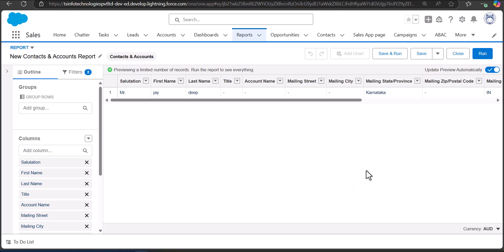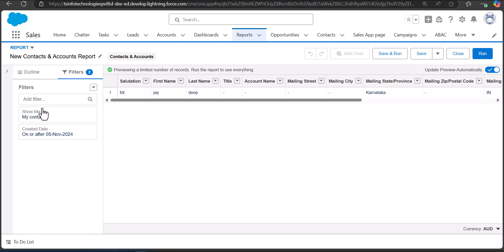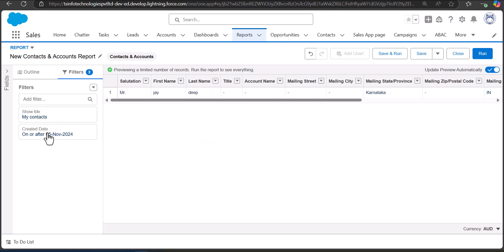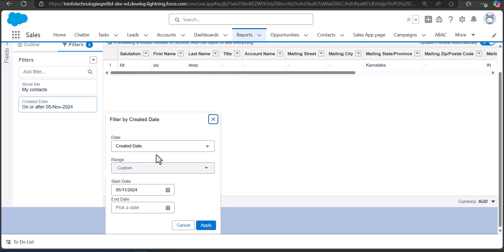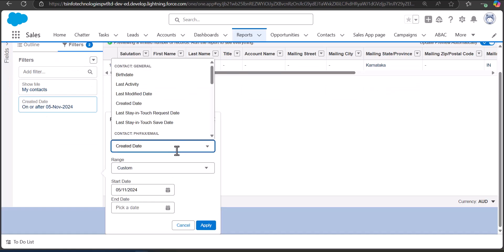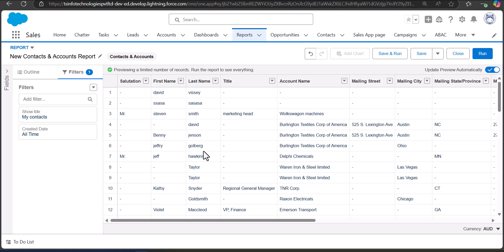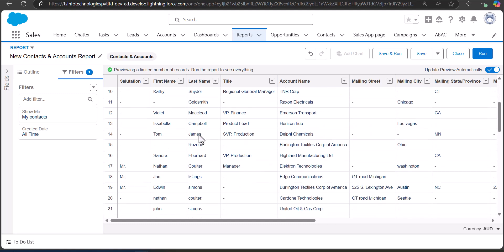Go to the Filters tab. In the Show Me field, select My Contacts, and for the range select All Time. This will bypass the date filter and display all the contacts that are in the org. After applying the filter, you can see the contact records available in my org.